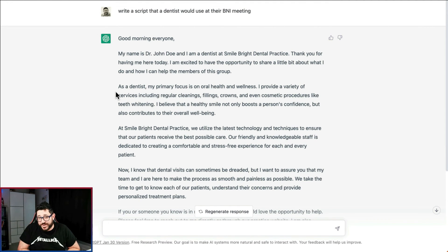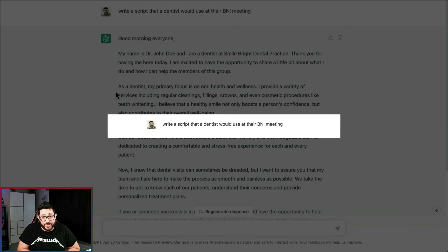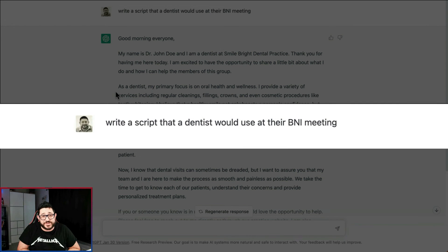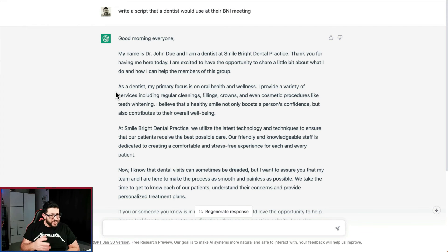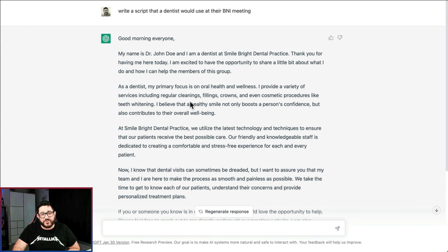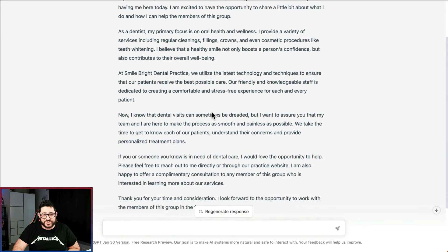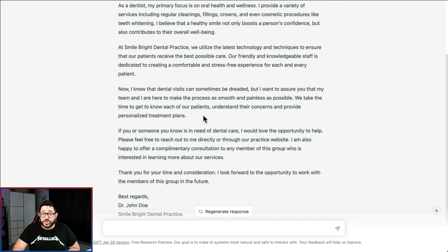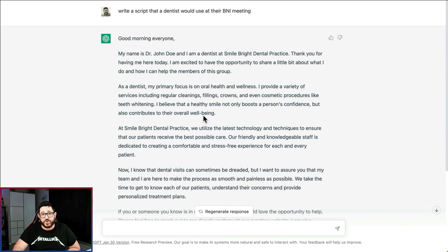Marketing doesn't just happen on the internet — it also happens in person at networking meetings. For number nine we said: write a script that a dentist would use at their BNI meeting. It introduces themselves, talks about their office, covers all their different services, and if you can get this in 30 seconds you might just have the right script for that networking meeting.